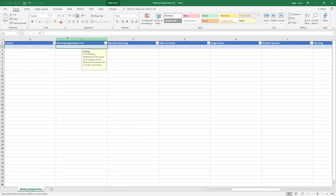For the import to succeed, required fields must have a value, but columns for optional fields can be left blank or even removed to make the template more manageable.